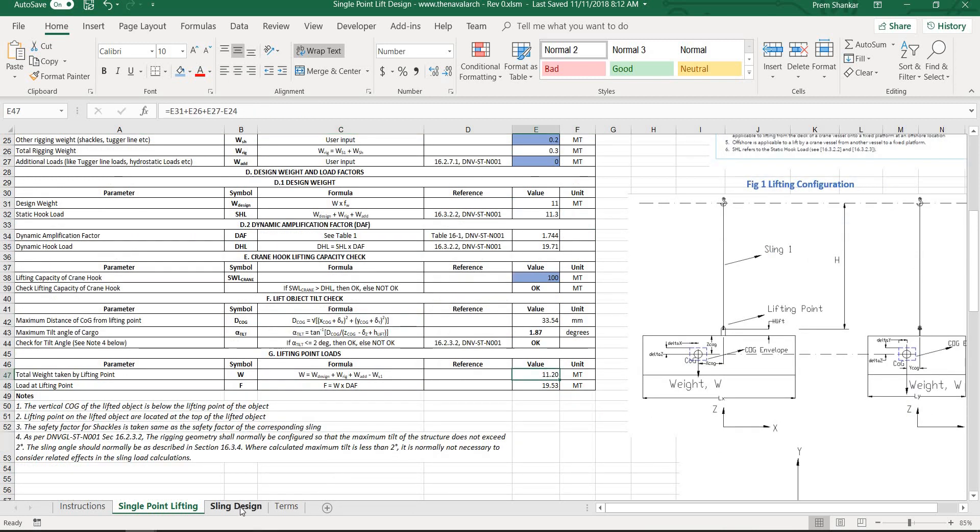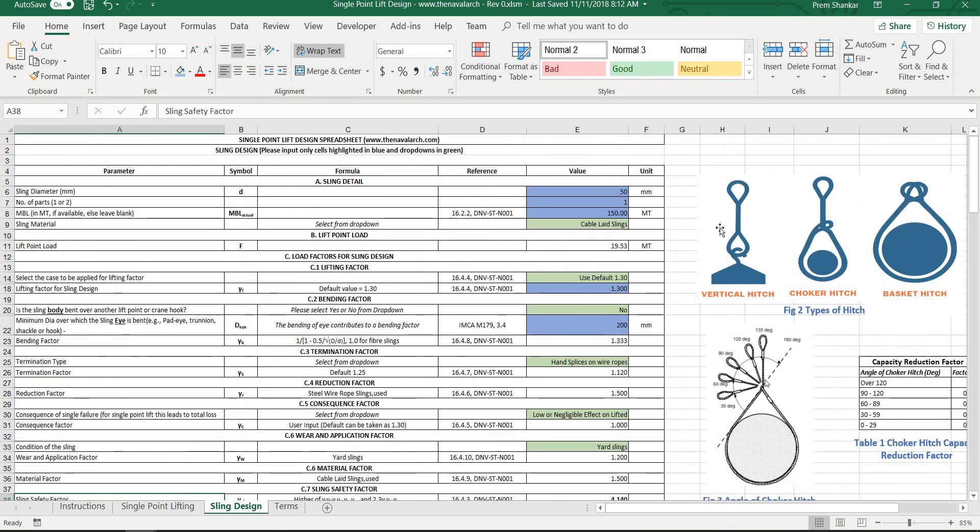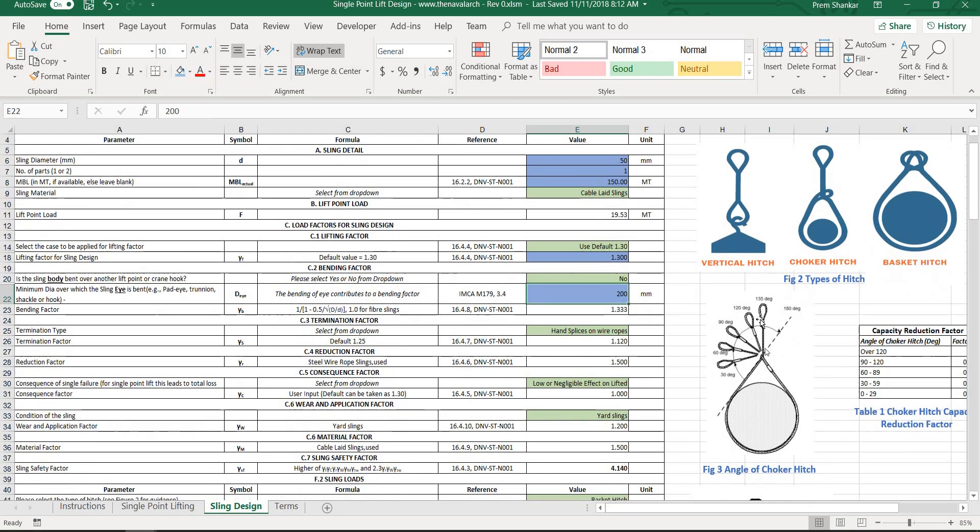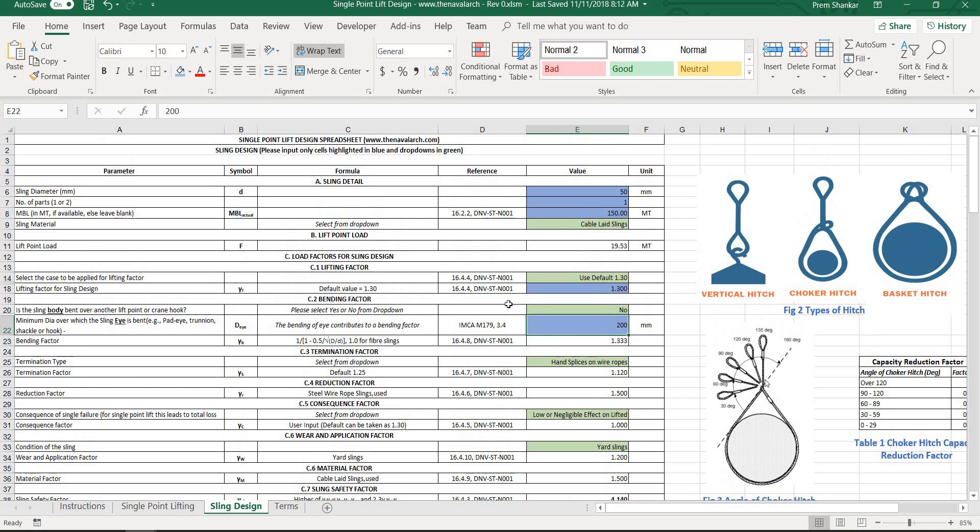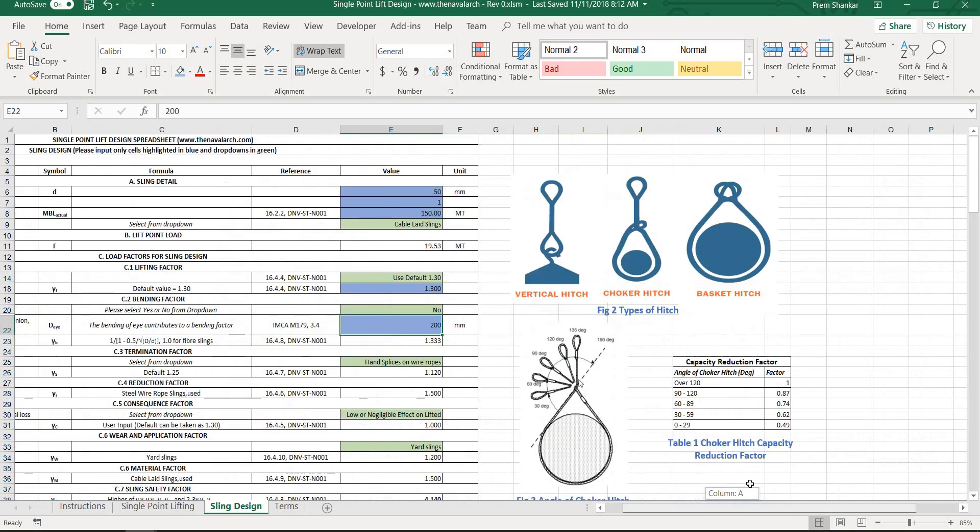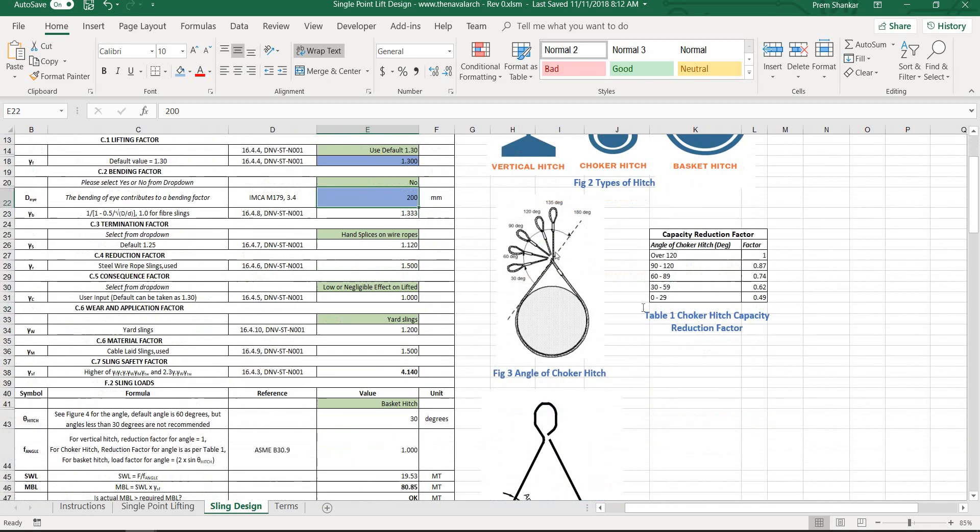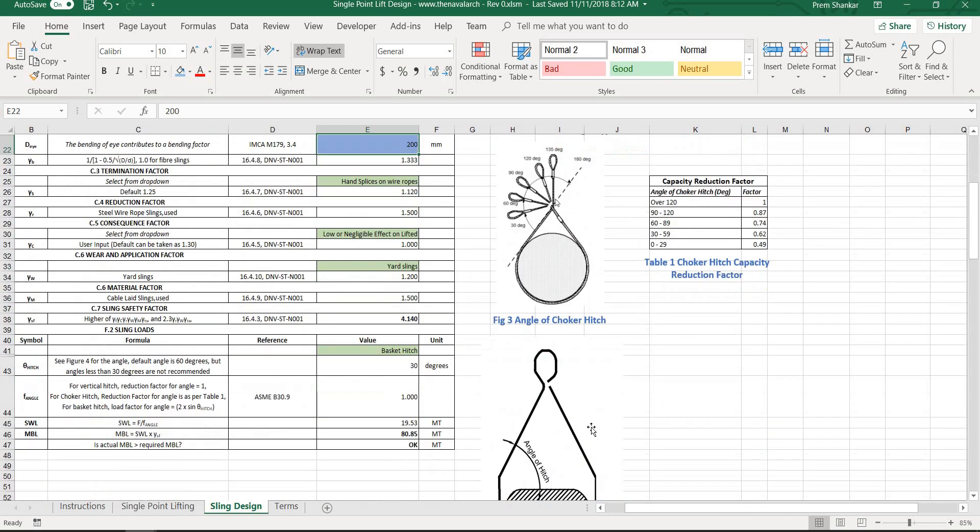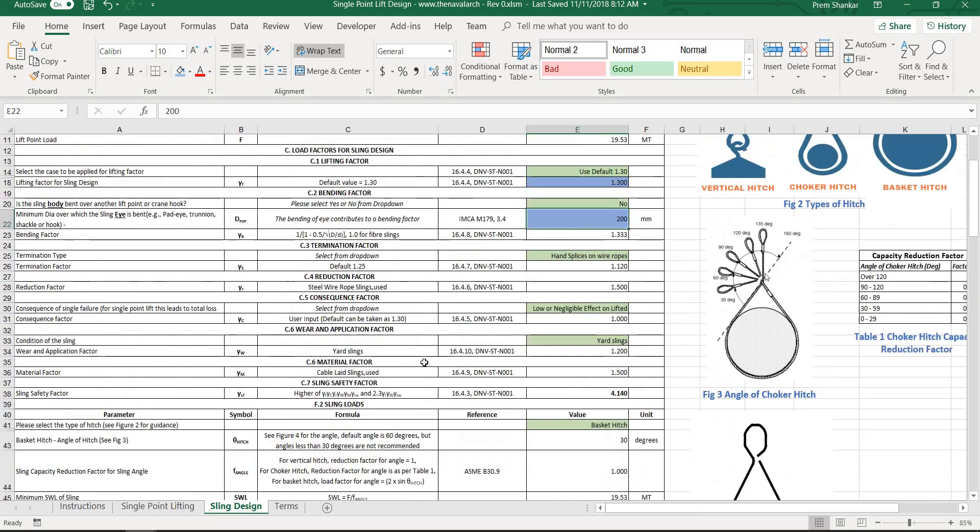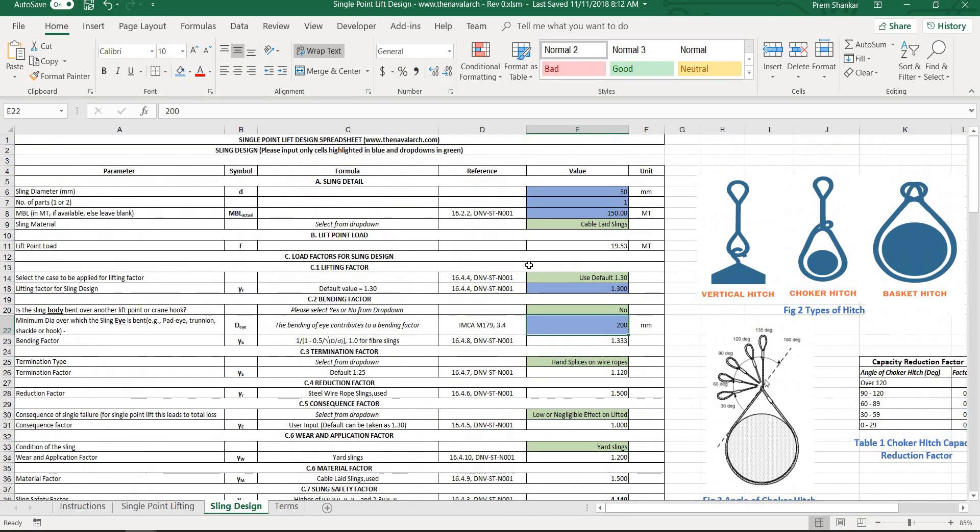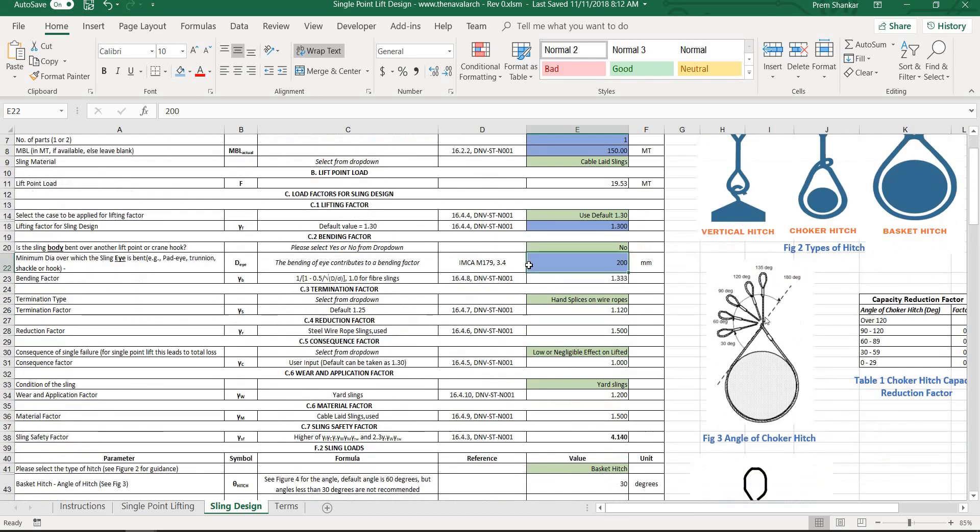The next sheet can be used for sling design. The user needs to provide the sling properties like type of sling, type of termination and type of hitch. The sheet calculates the safety factor for the sling and calculates the MBL from the lifting point load and safety factor.